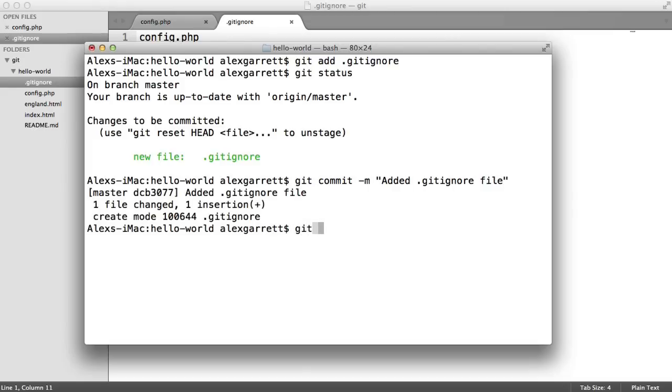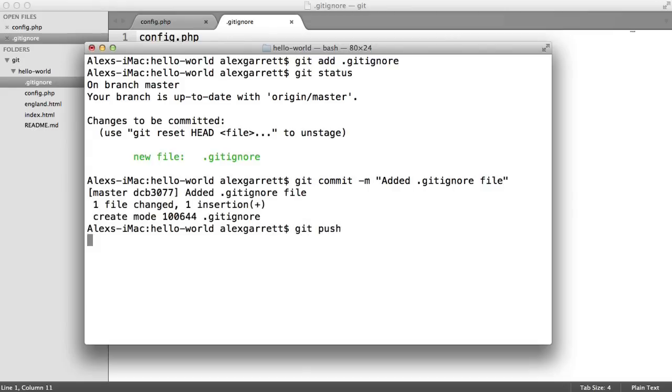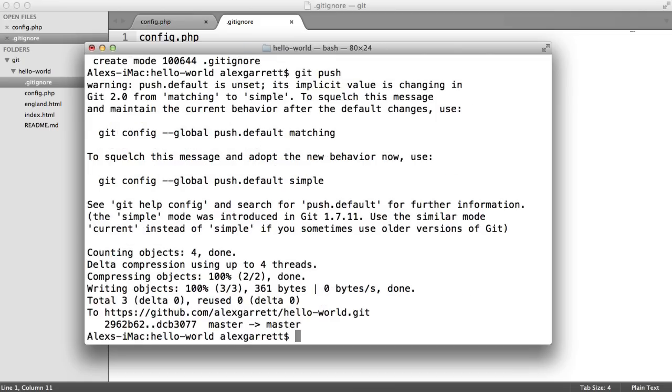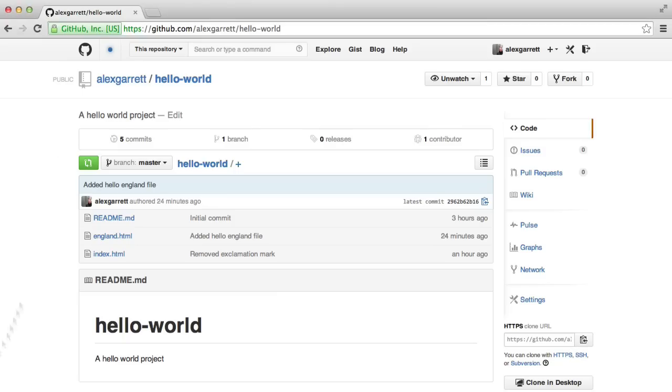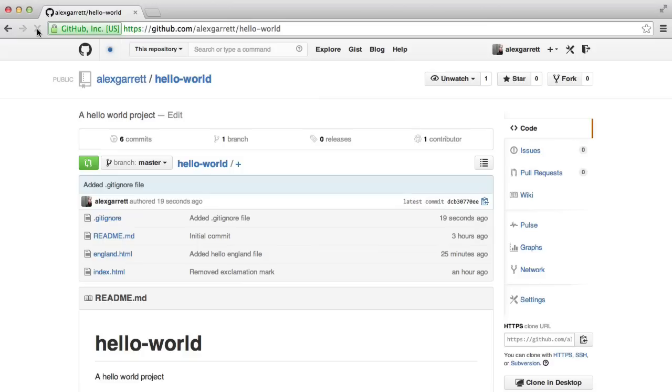So if we do a push on this, you'll see that the config file has not been added. Cool. So we've now learned how to exclude files and directories from being pushed to our repo.